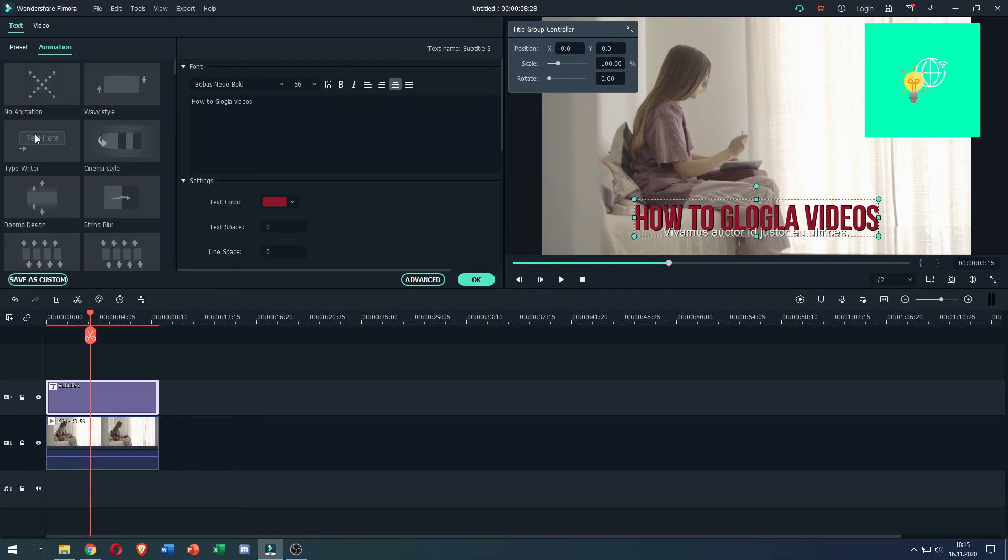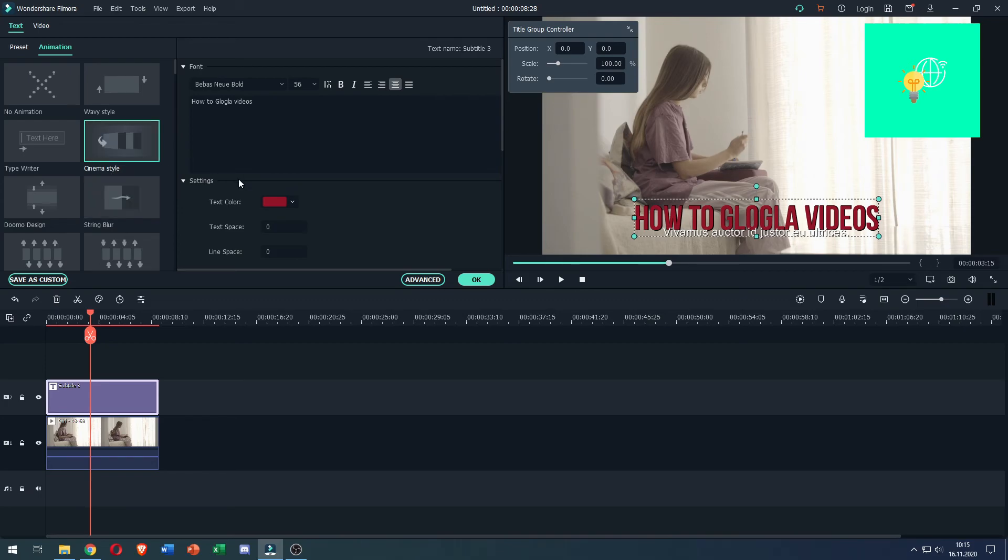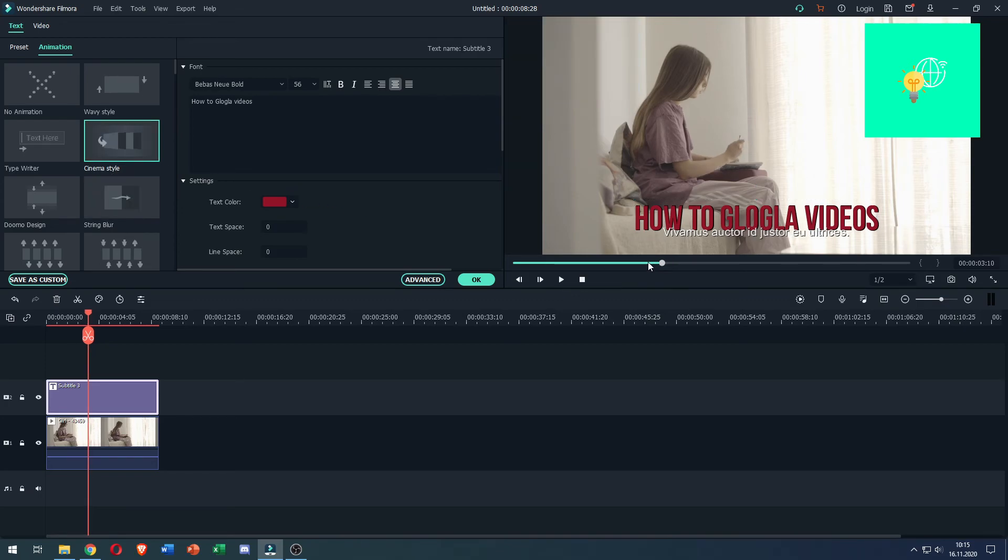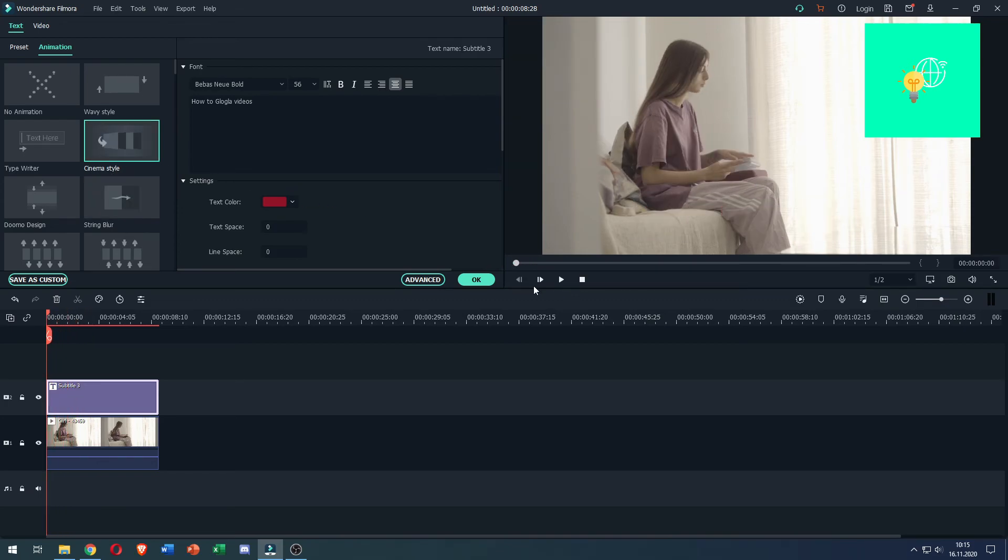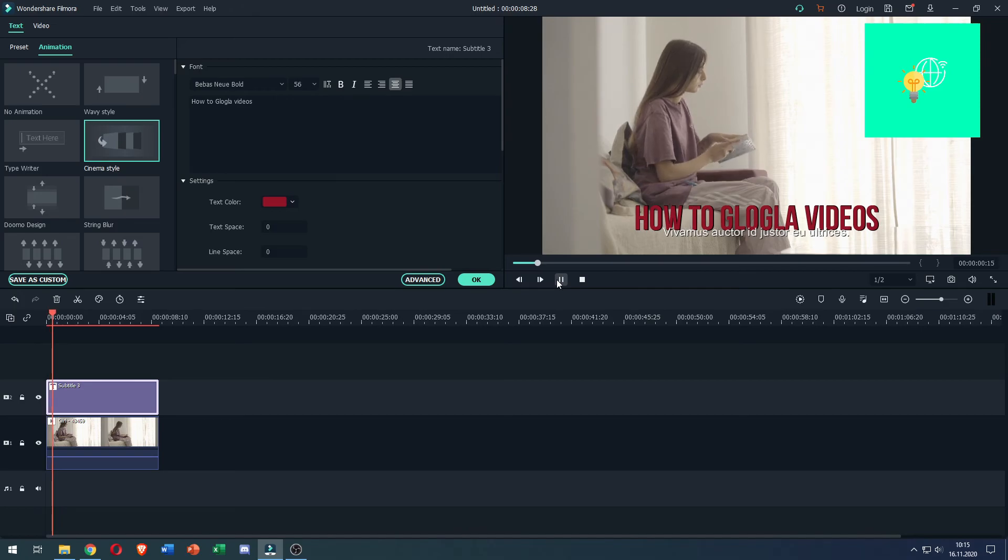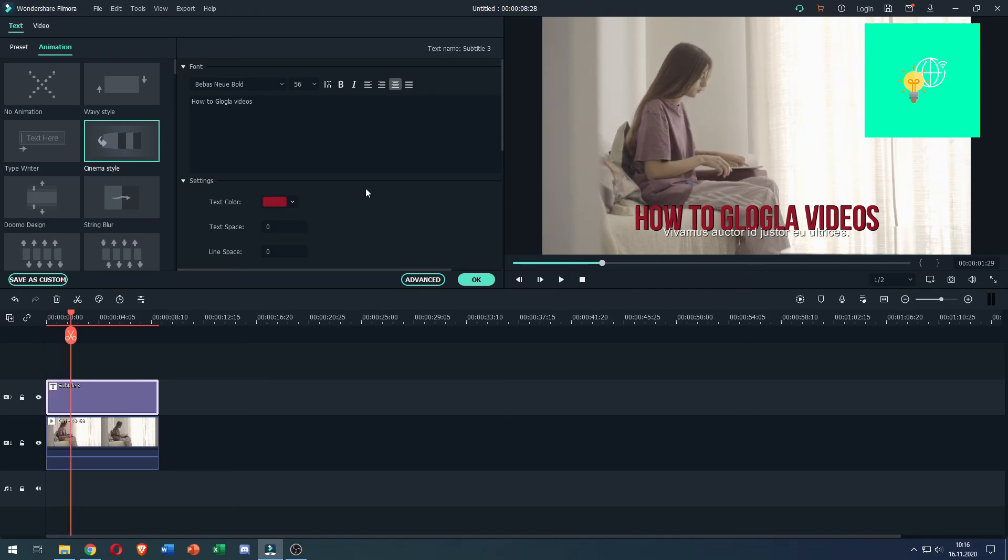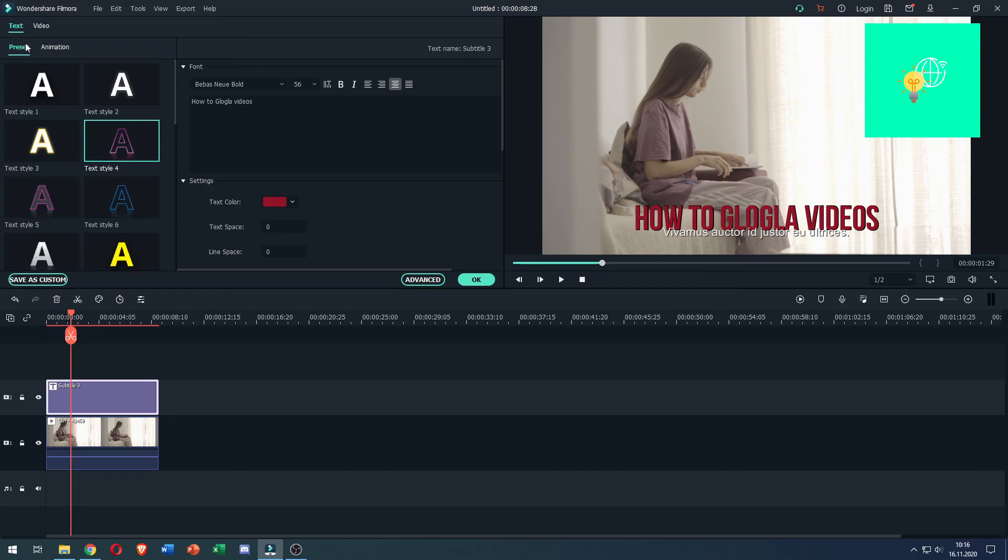You can even animate it. For example, cinema style, as you can see now. All these kind of things. To fully customize your subtitles in Filmora 9.